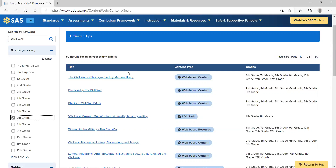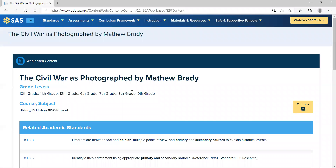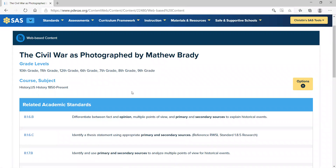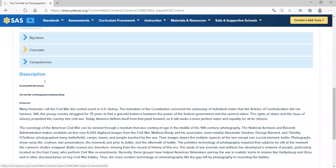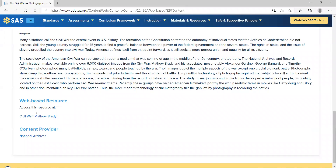If you click on any of the titles, it will take you to where you need to go. To the right is the content type. If I click on the Civil War as photographed by Matthew Brady, you will see it's web-based content. You will see all the grade levels, the course or subject, the related academic standards, and this should look familiar from our curriculum framework — the big ideas, the concepts, and the competencies. Listed below you will see the description.